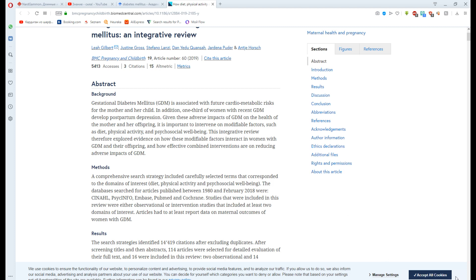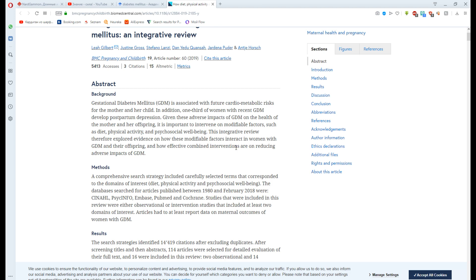When you have proven that your topic is relevant, you should give the purpose of your research. The purpose of the study should be concise and clear. It should consist of one sentence. Sometimes, as in this article, it can be given at the end of the abstract. This integrative review, therefore, explores evidence on how the modification factors interact in women with GDM and the wellbeing, and how effective combinational interactions are on reducing adverse impact of GDM. This is the aim of this abstract.